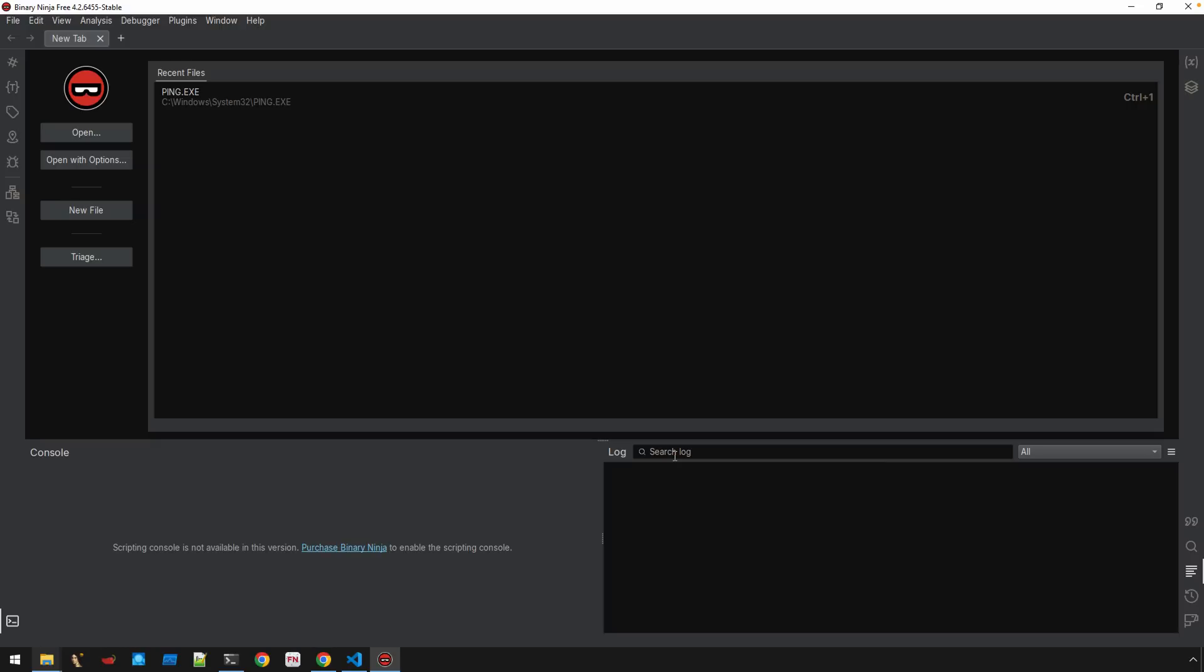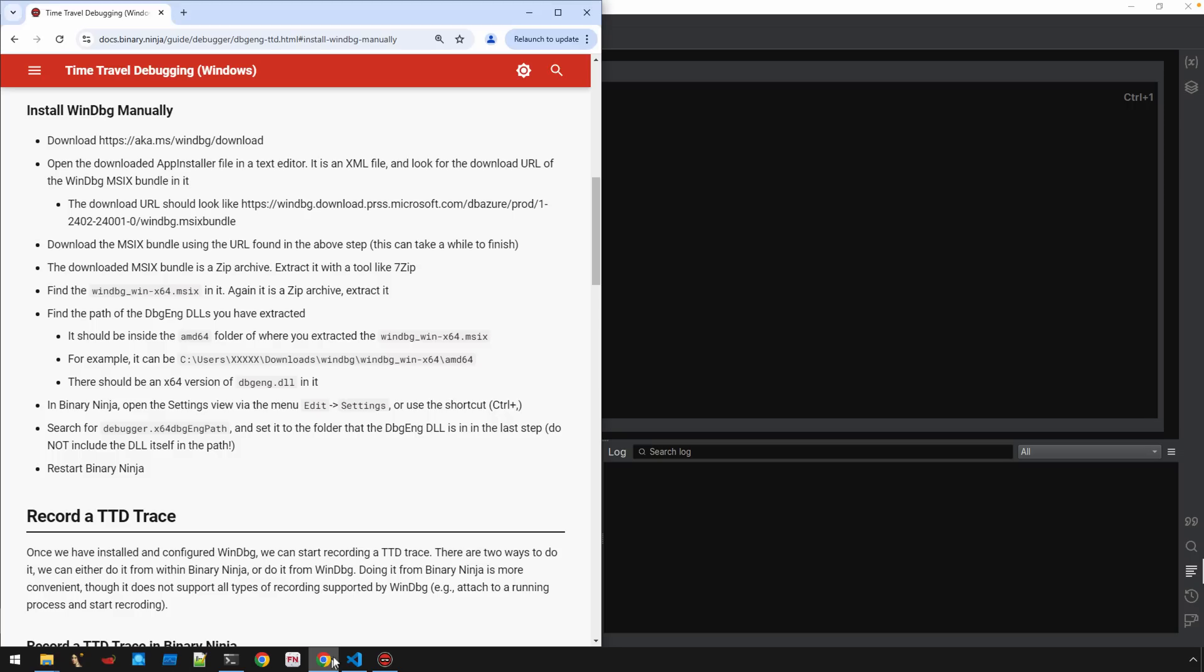Again, I suspect there were some permission things there. But either copying those files out from the already installed location, if you went ahead and installed WinDebug, messing with permissions, or going actually through the documentation as we've done here in this video, and just downloading the appropriate files, parking it somewhere in your file system that you can point Binary Ninja to, and now we're good to go.